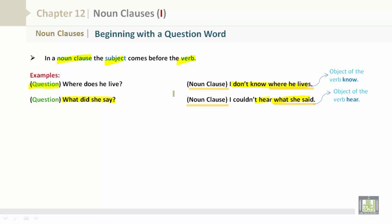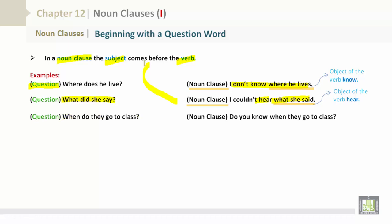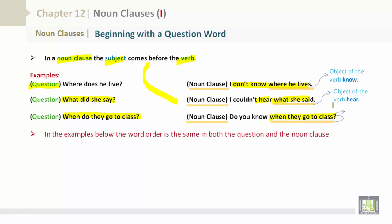Please note that the subject comes before the verb. Question: When do they go to class? And the noun clause: Do you know when they go to class? This would be the object of the verb 'know.'